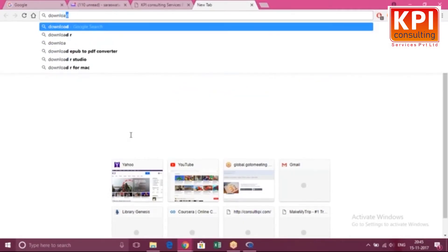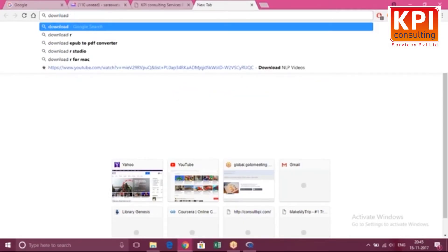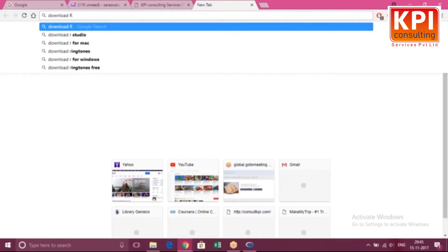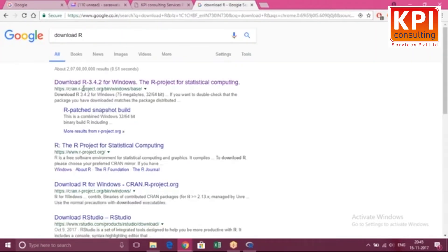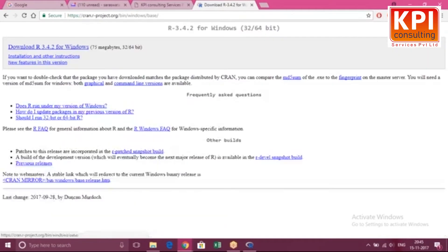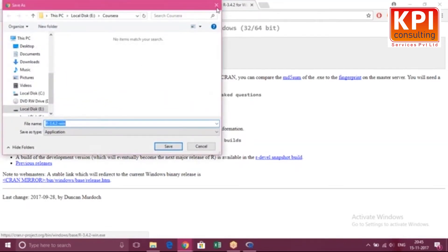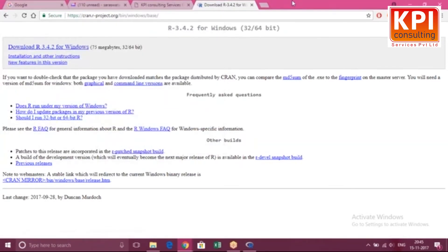Download R — this is what you are going to type in Google. This is where you go: the CRAN project, the Comprehensive R Archive Network. You click on it and you will see 'Download R 3.4.2 for Windows' — it's just 75 MB. If you have a 64-bit system, you download that version.